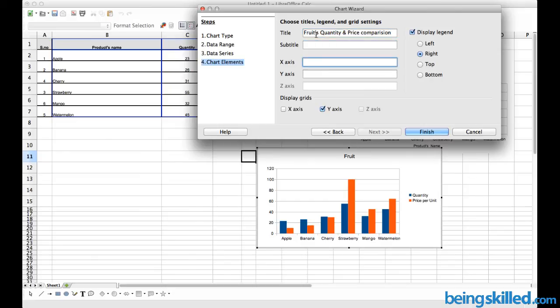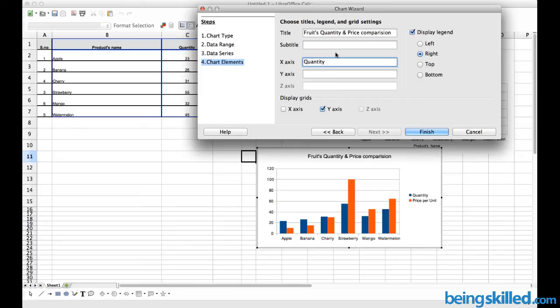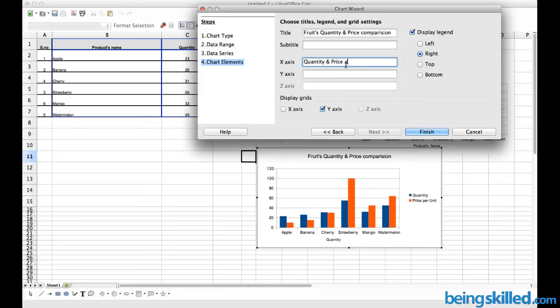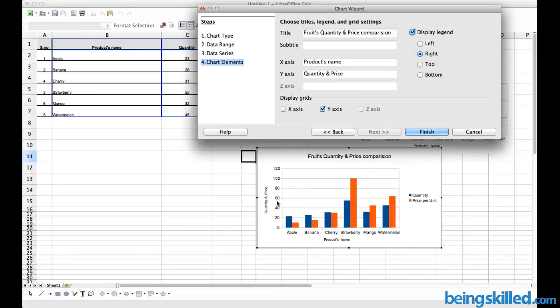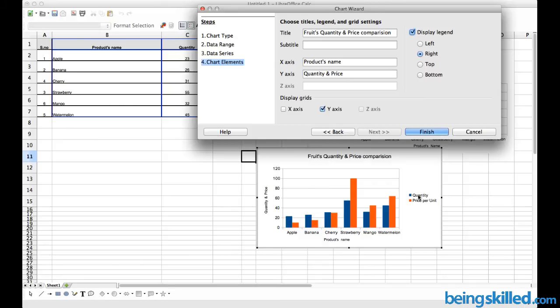Then we will be having x-axis... Quantity and Price, so it's not x-axis but it is y-axis. Here it will be Products Name. Now we can see Products Name is on the bottom on the x-axis, while the quantity and price are on the left axis on the y-axis. We can see the blue one denotes quantity while the orange one denotes price per unit.